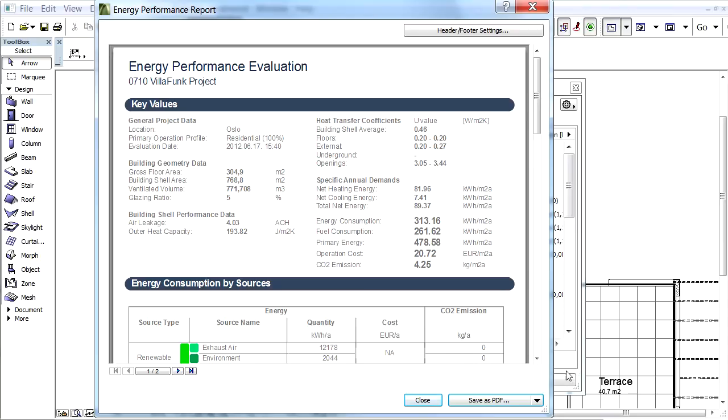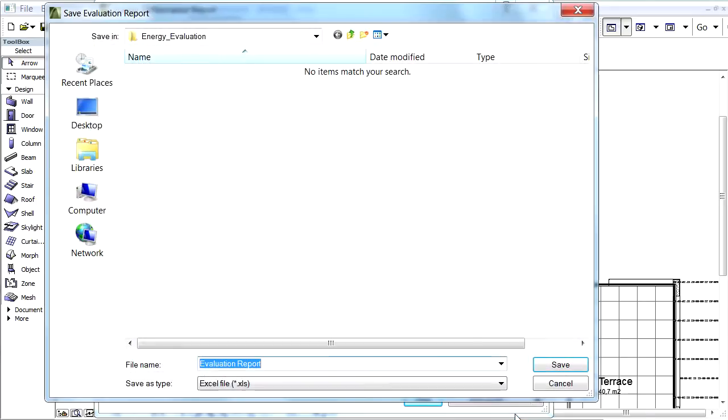We can also save contents of the report in XLS format as well. For this, let's click the right pointing arrow in the bottom right corner of the report and choose the Save as XLS button.